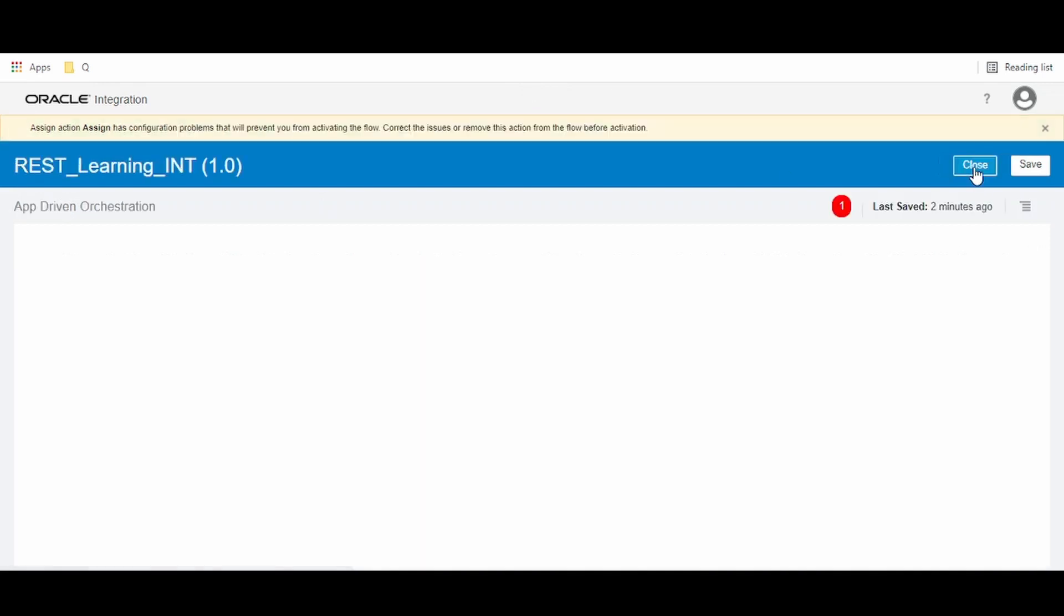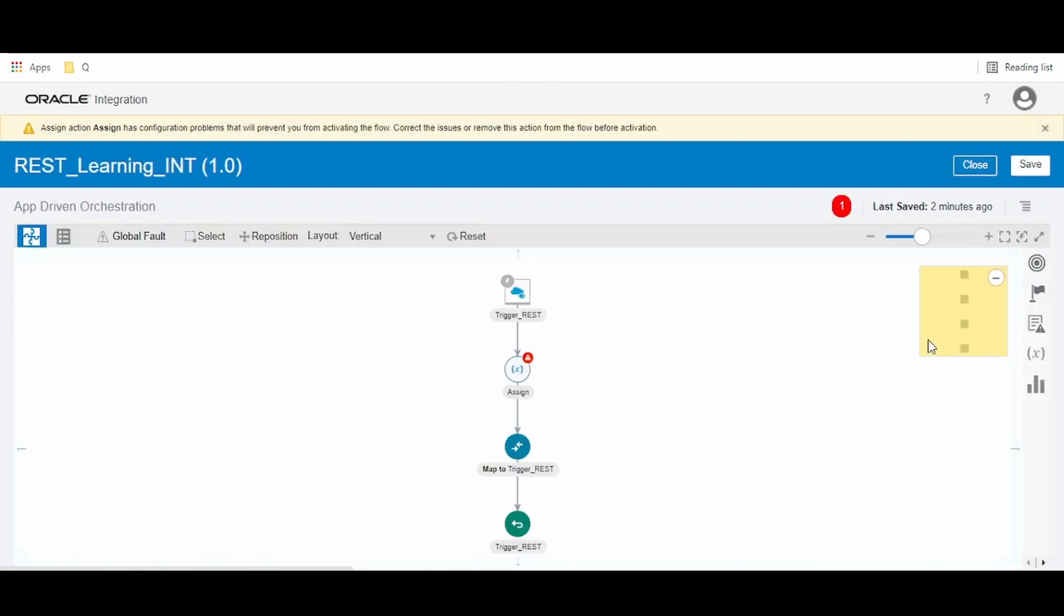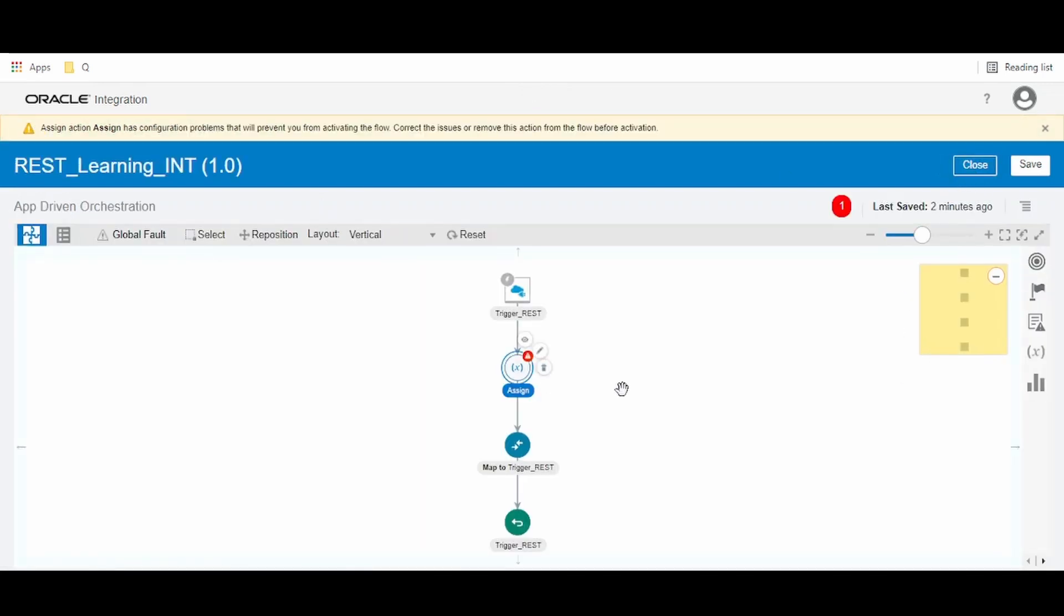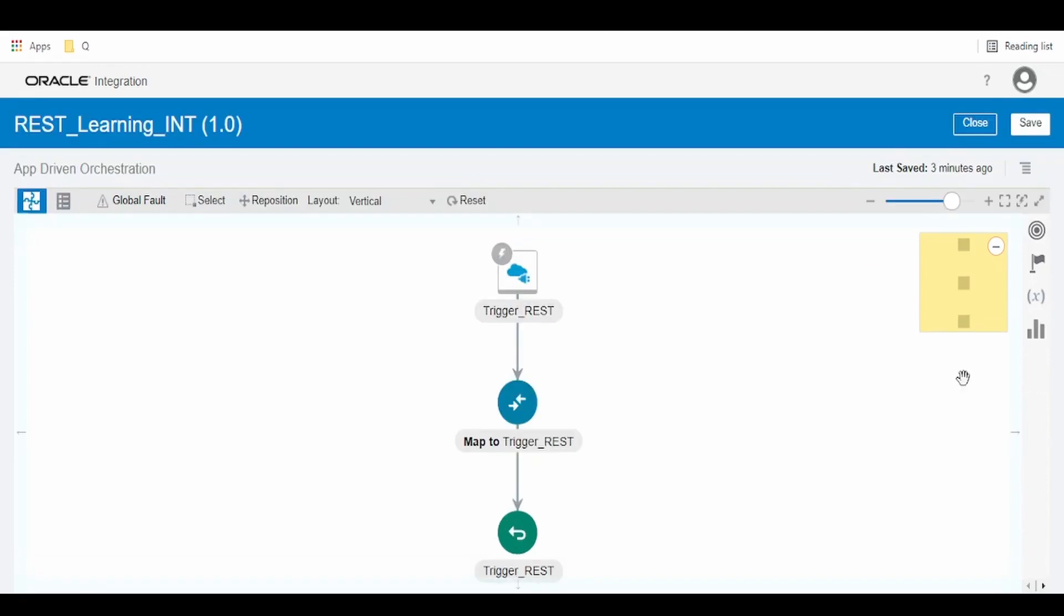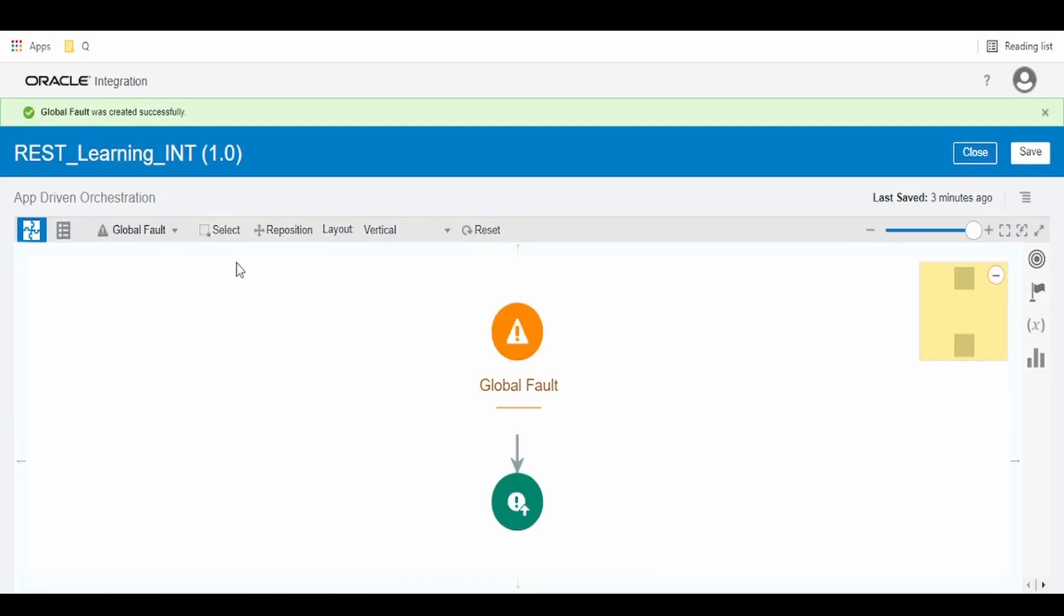The scope of the global variable created is within this integration canvas as well as in the global fault. So we don't have to create a separate global variable for the global fault.